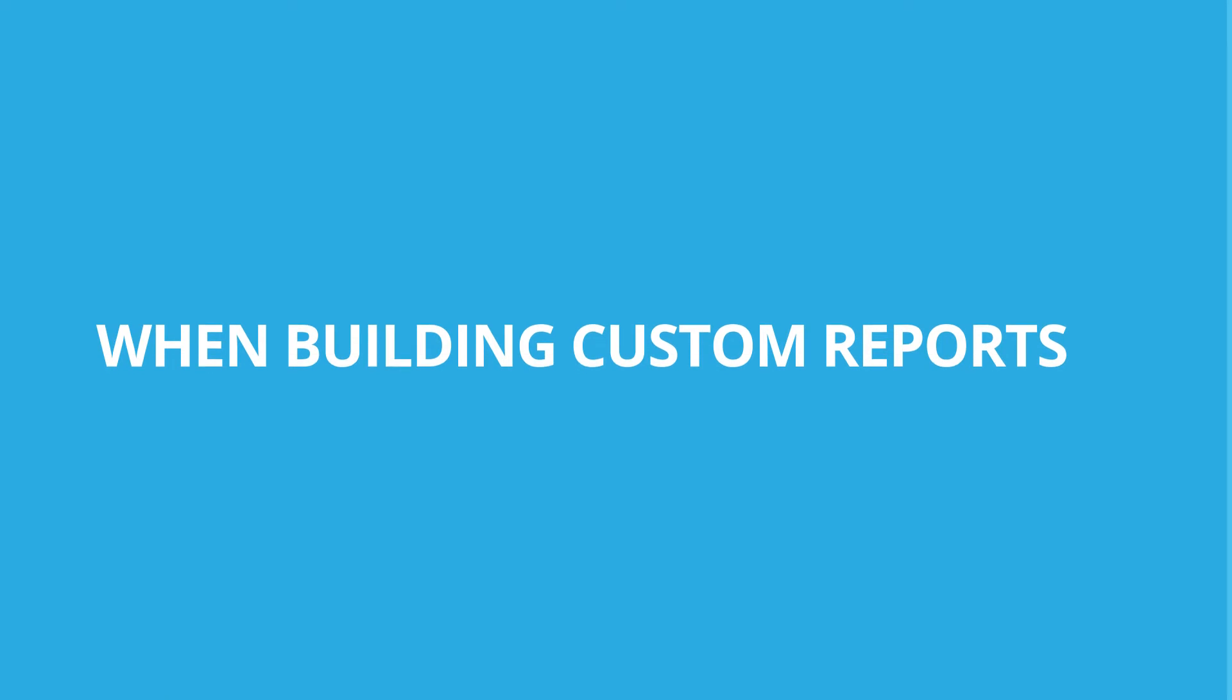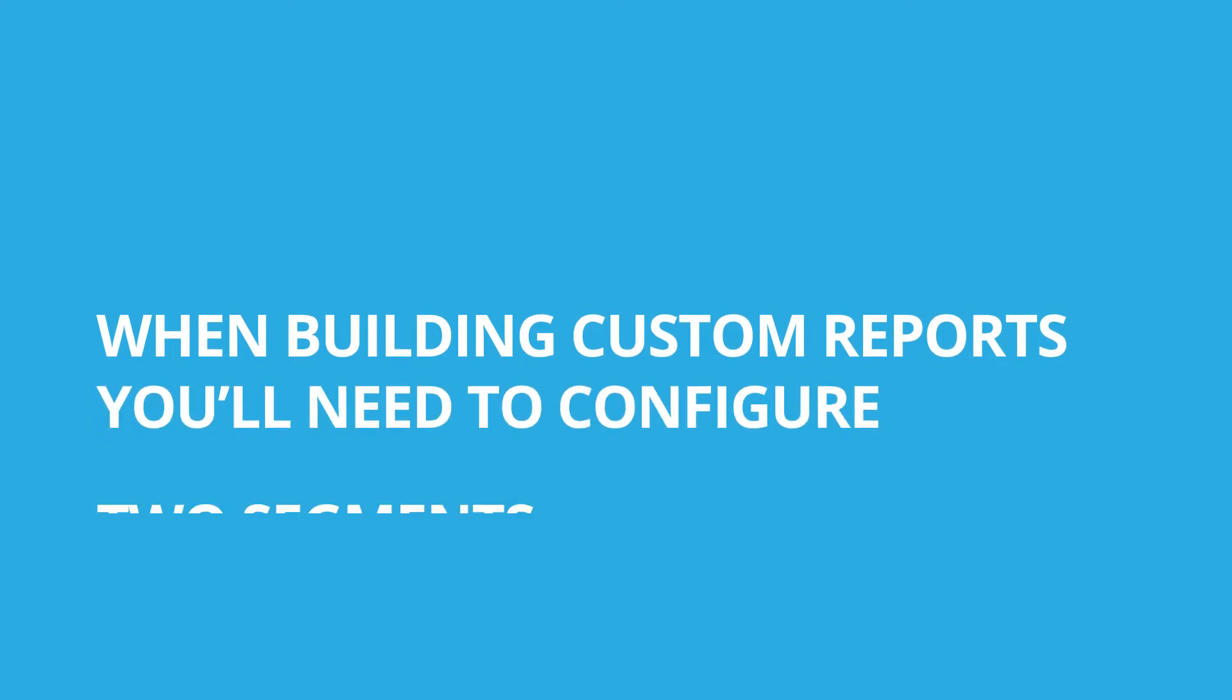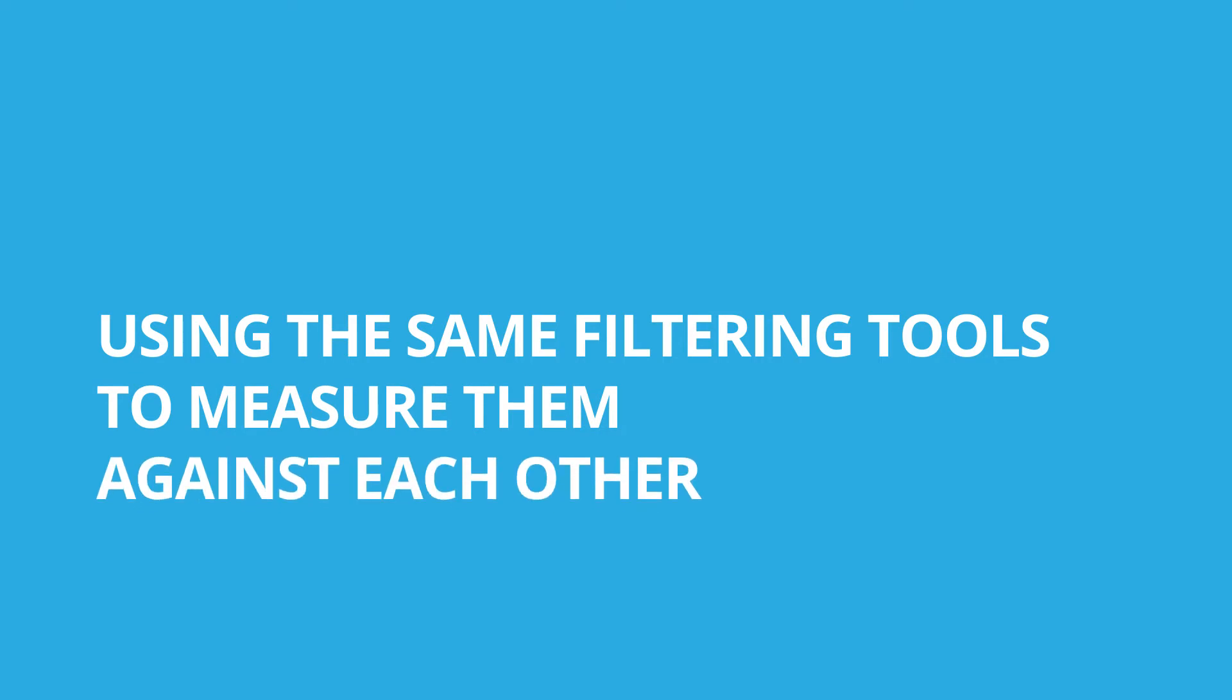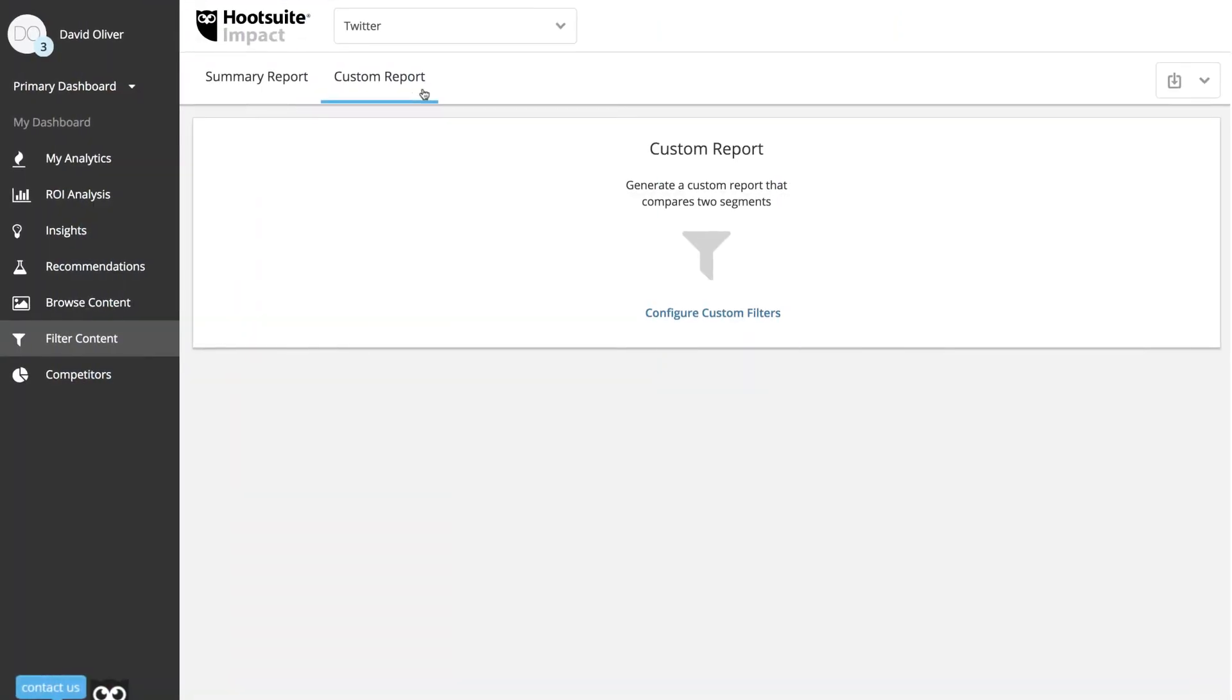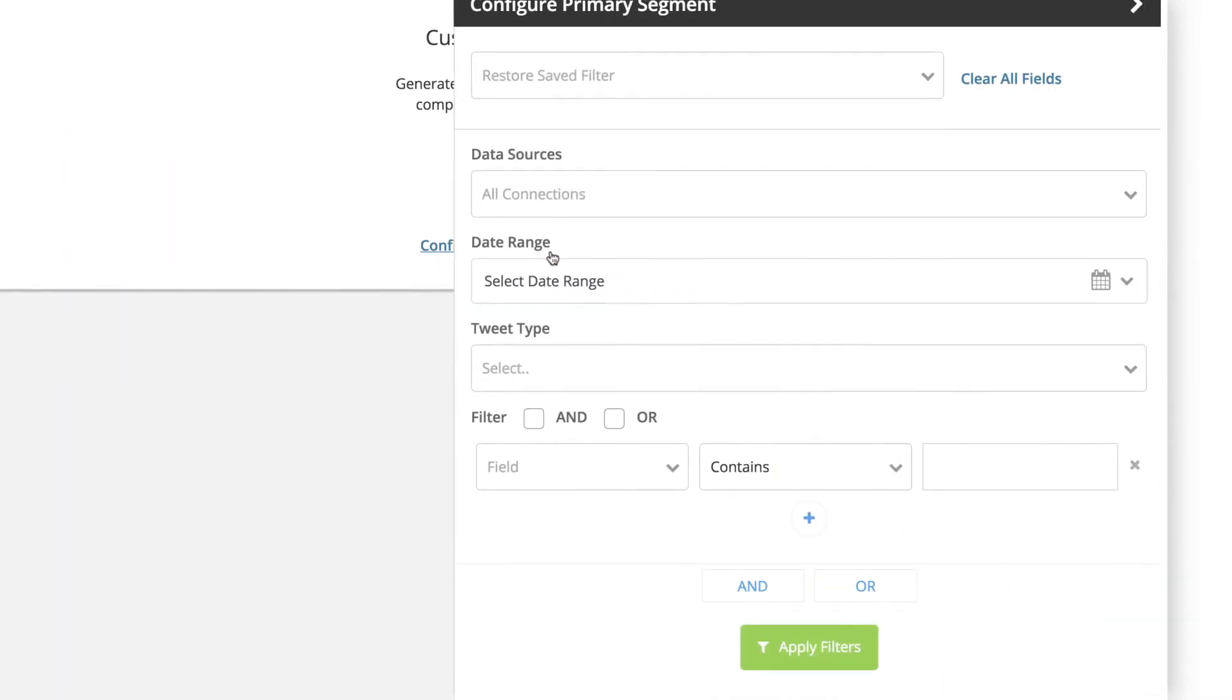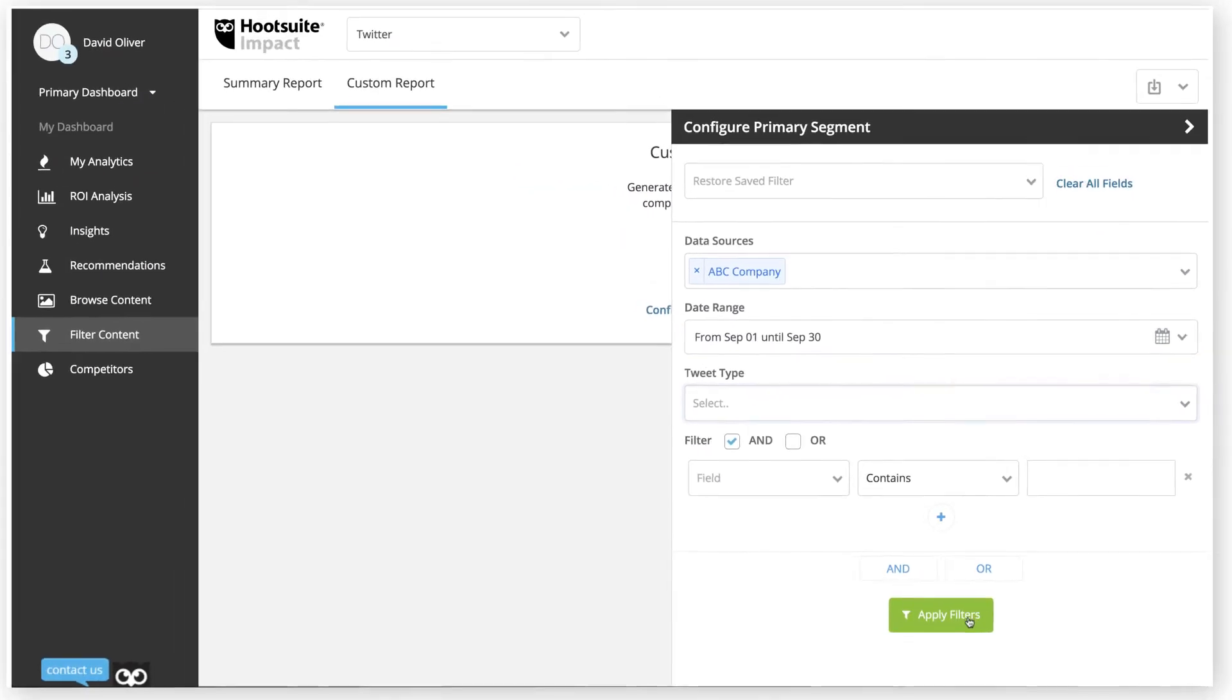When building custom reports, you'll need to configure two segments using the same filtering tools to measure them against each other. For example, you could view your campaign's progress between two months, or year-over-year, or campaign-versus-campaign.